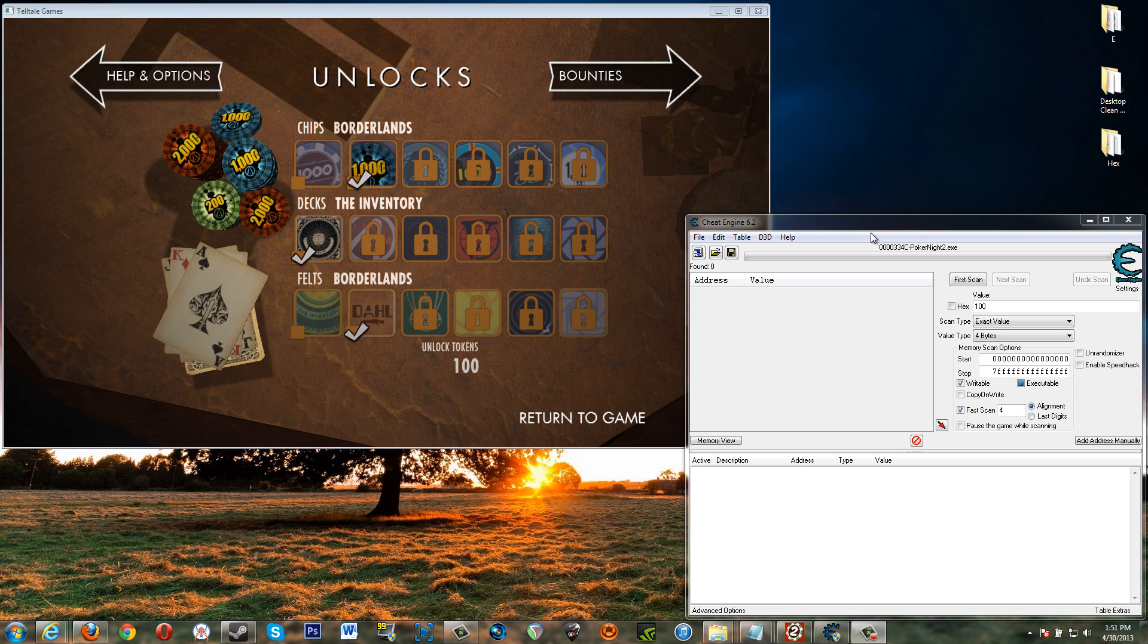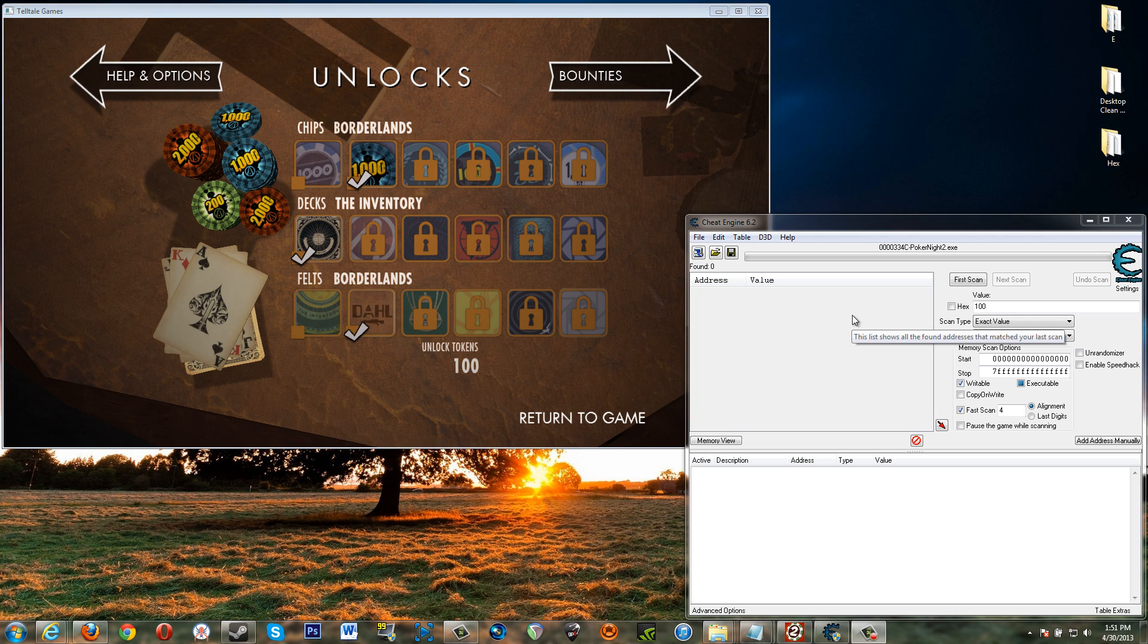All right now assuming you have some unlocked tokens like I do right now. I have 100 unlocked tokens. Okay so basically what you want to do is you've got your game started. You've got Cheat Engine started. Now you want to attach the game to Cheat Engine or vice versa actually.